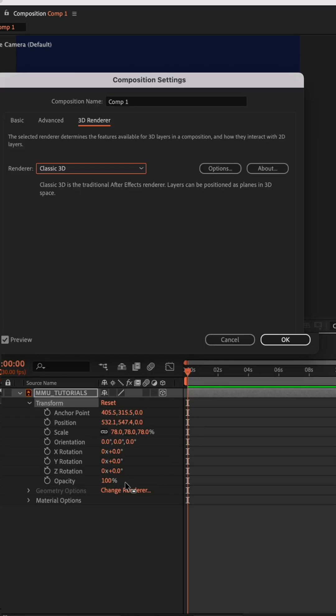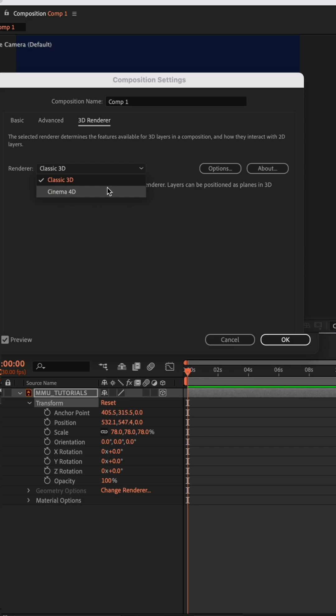And to add extrusion, click change renderer, change it from classic 3D to cinema 4D.